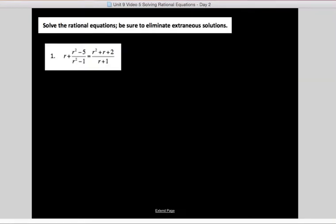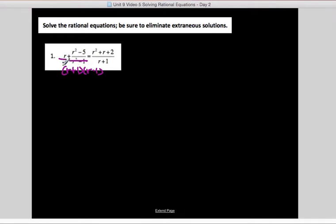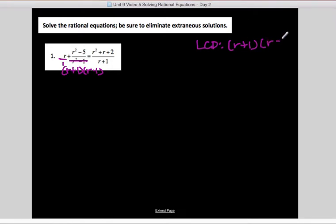Let's go ahead and dive into example 1. Solve the rational equations — be sure to eliminate extraneous solutions. The first thing we need to do is find our least common denominator. To do that, we need to factor. So r squared minus 1 factors to (r plus 1)(r minus 1). My LCD would just be (r plus 1)(r minus 1), or equivalently r squared minus 1.